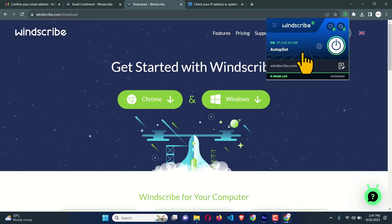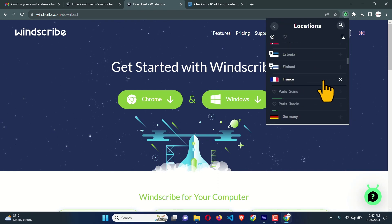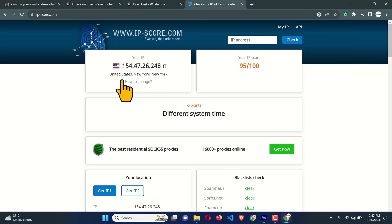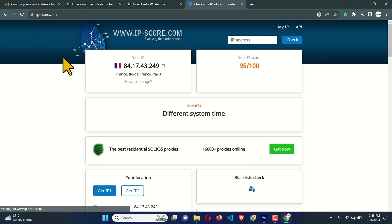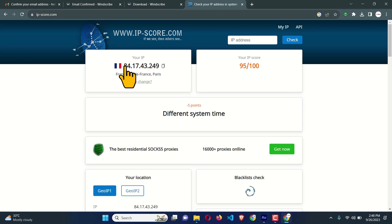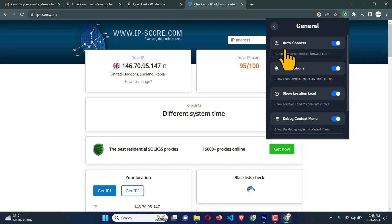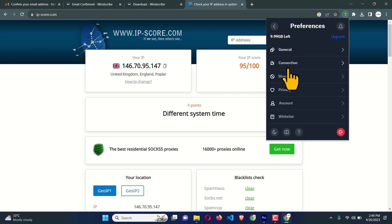Using the browser extension we can access the VPN. I'm trying a different location this time — France. Click on it and it has connected to France. Previously I was in the USA; now let me reload this page. Now I am connected to a France IP address. Click the extension again and there is a Preferences menu. Under General you can see Auto Connect, which means whenever you open the browser it will connect automatically — great for when you forget to enable the VPN.